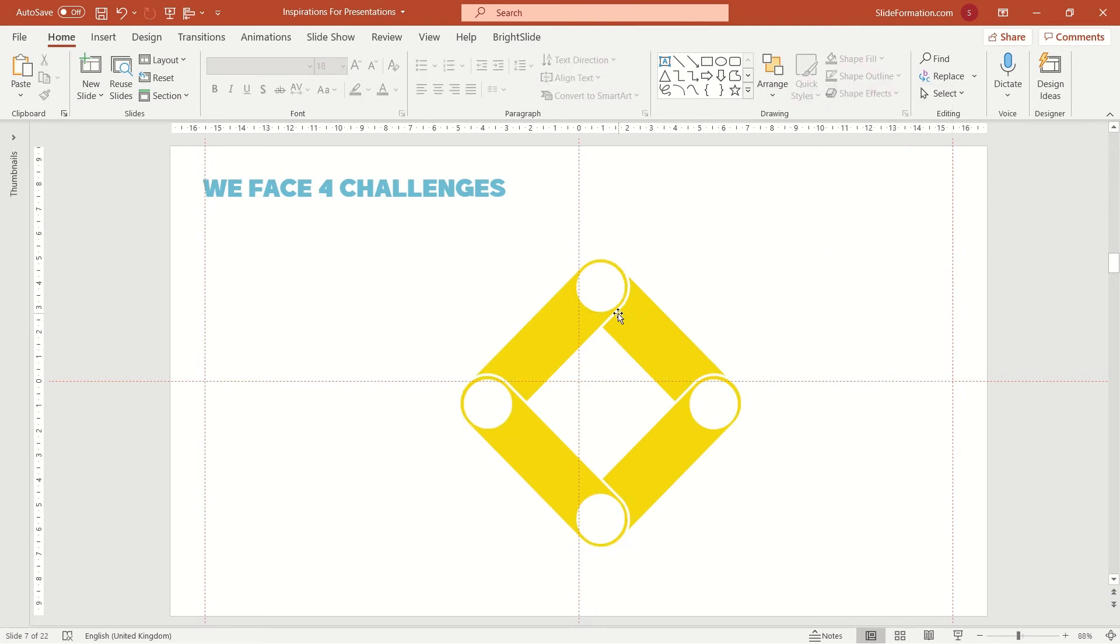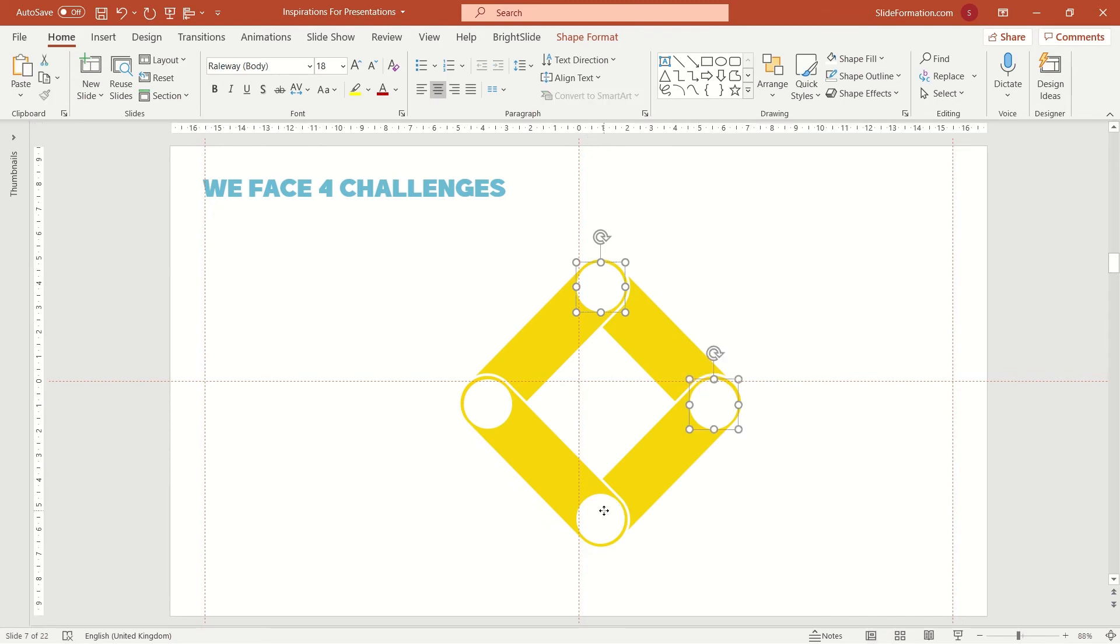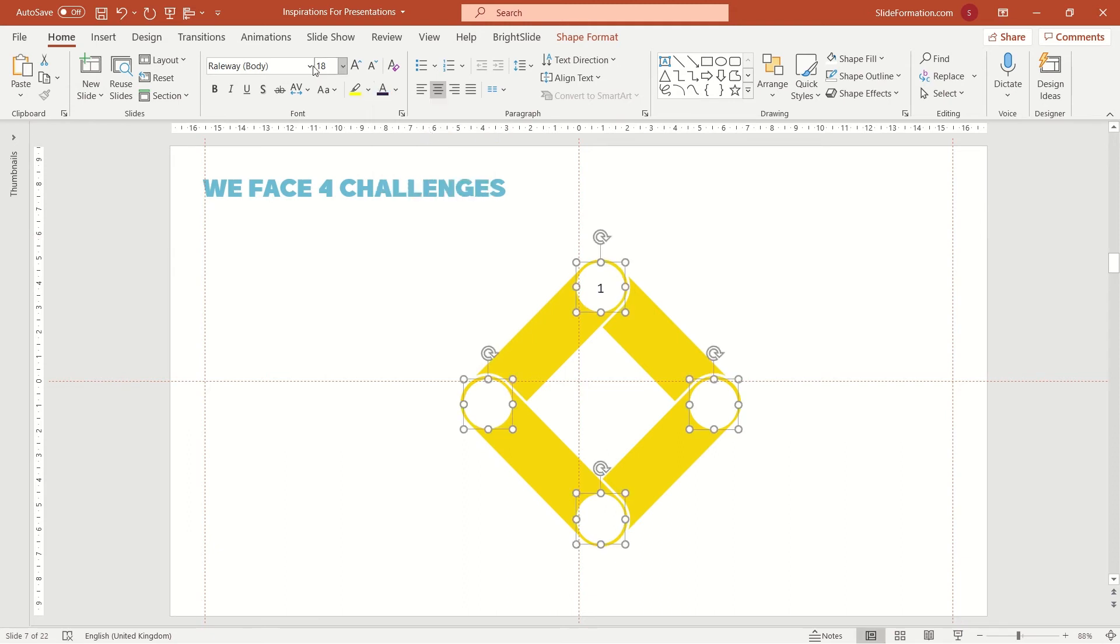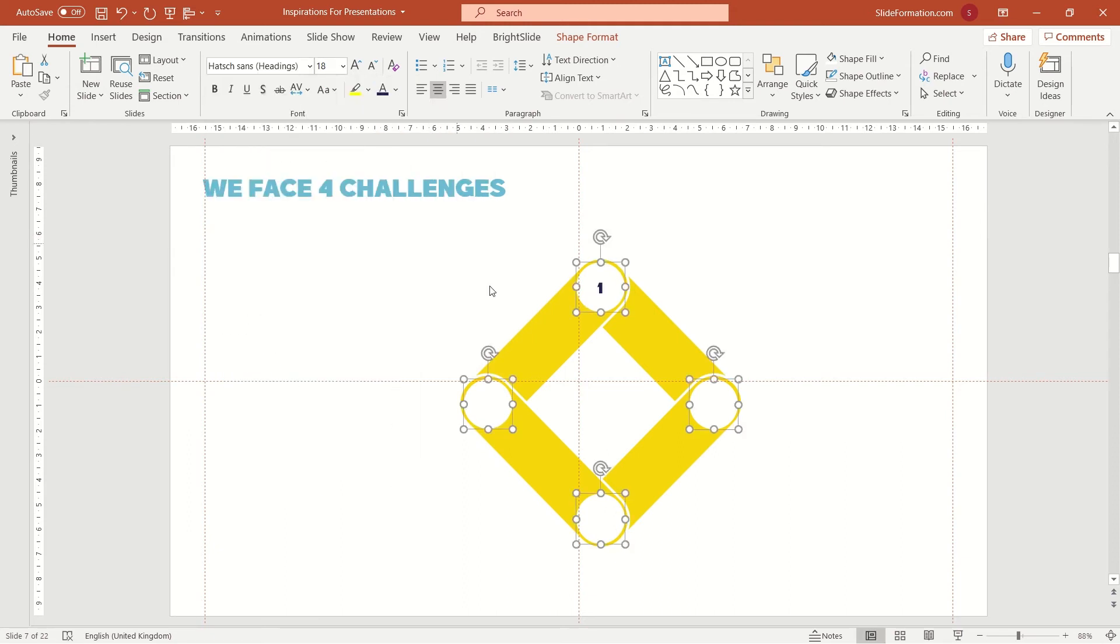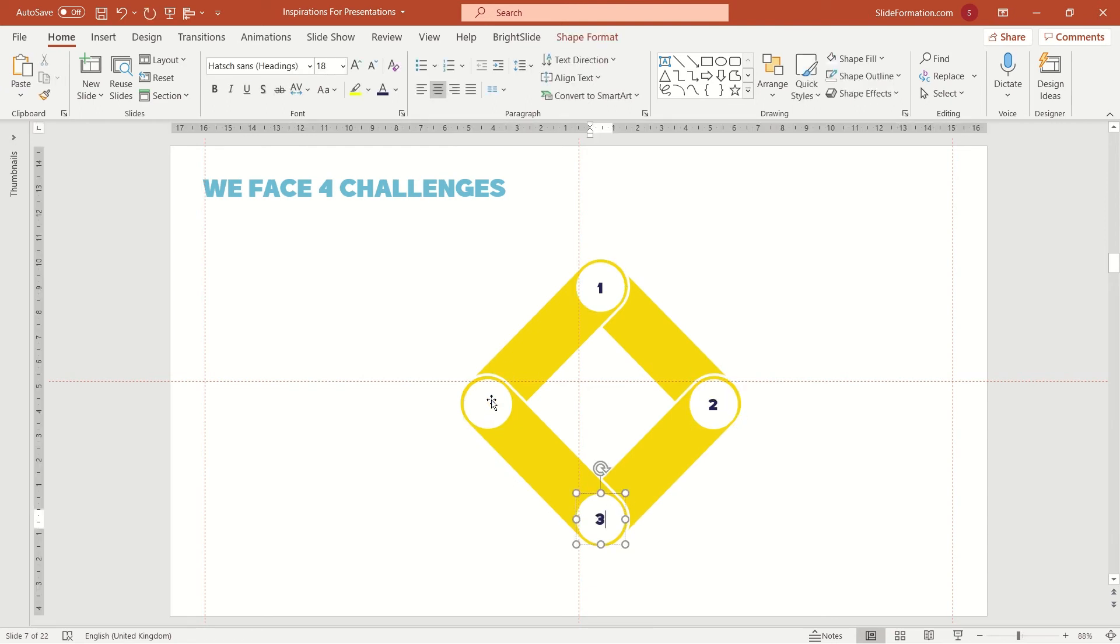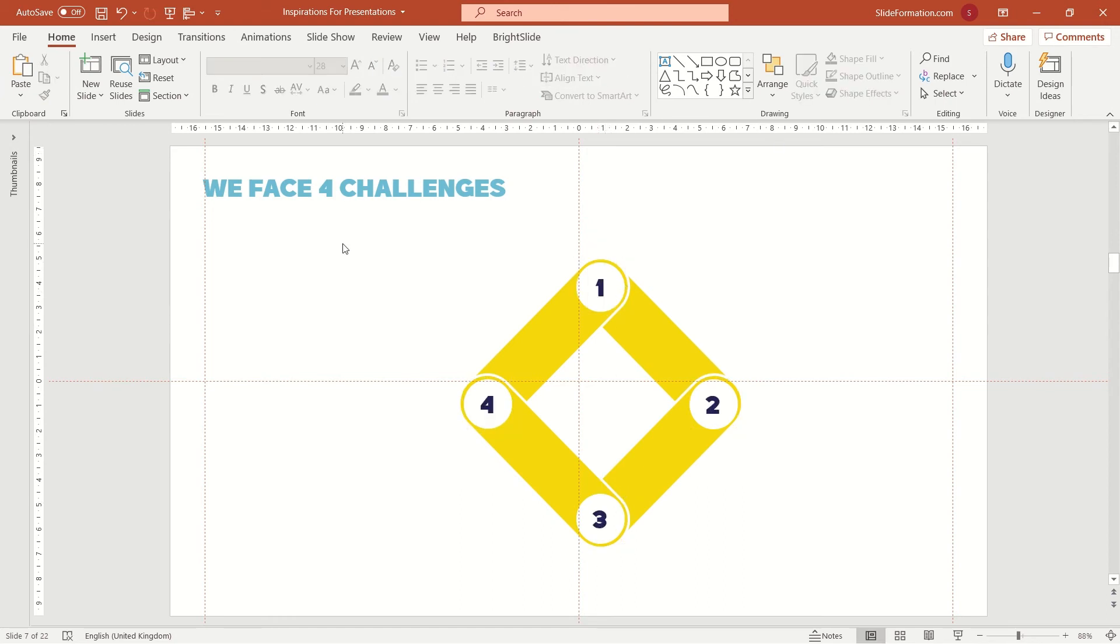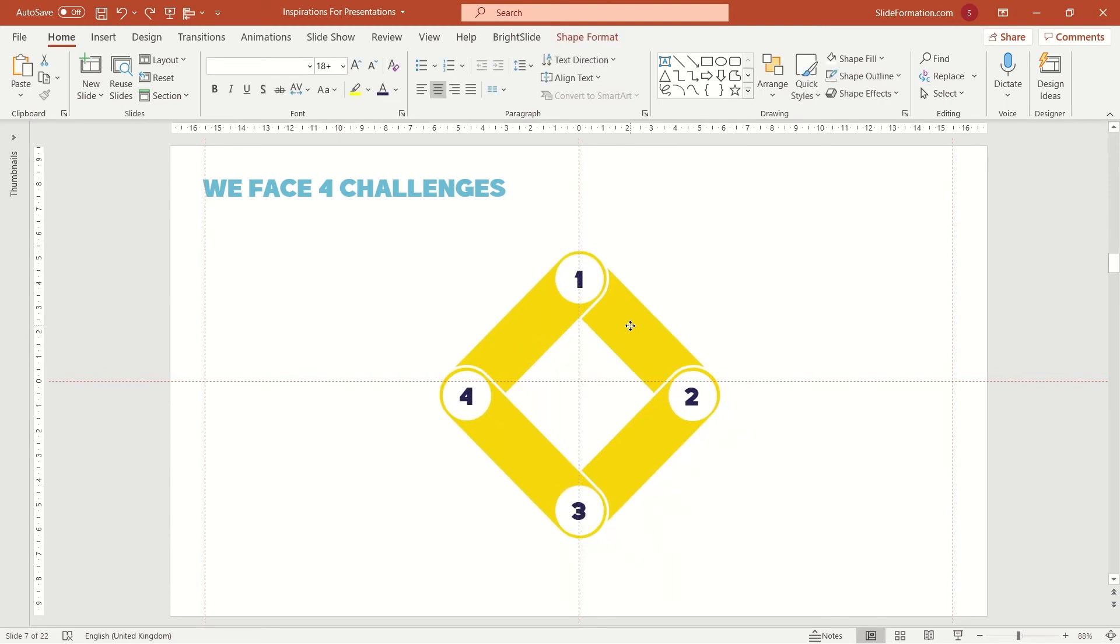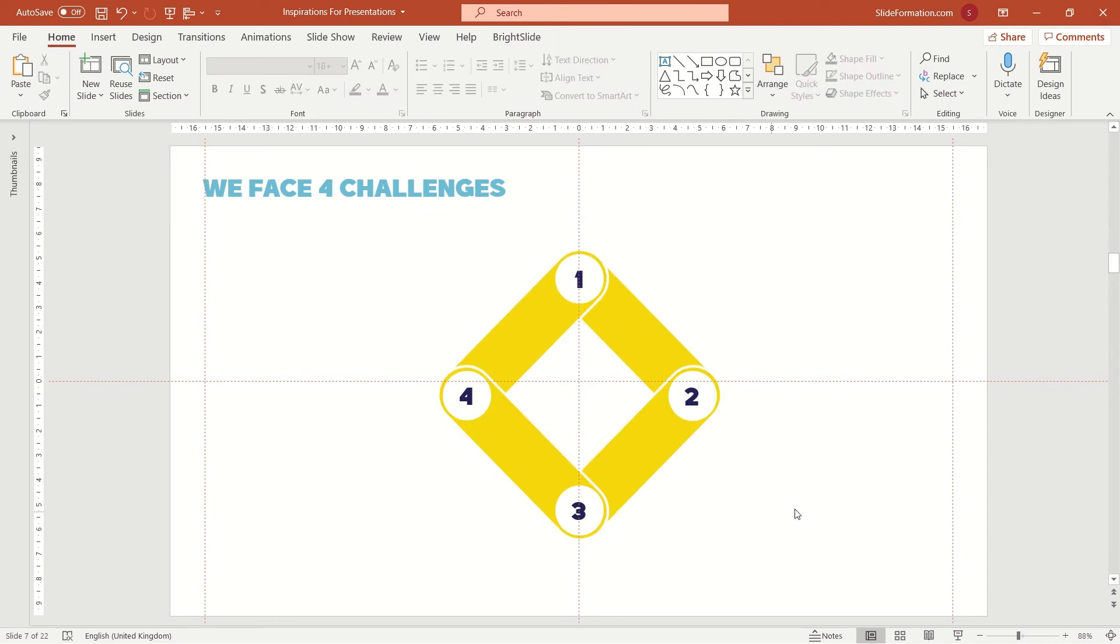We can put icons in these circles but as we wanted to make it as simple as possible I'll just put some numbers. This will be perfect enough. Now I move it a bit to the left to place it in the middle of the slide and now it's time to type in the text.